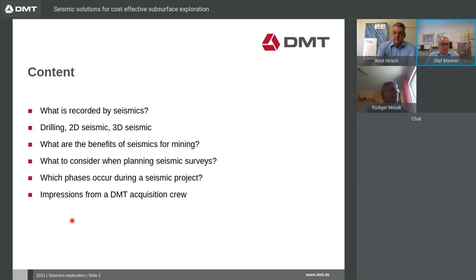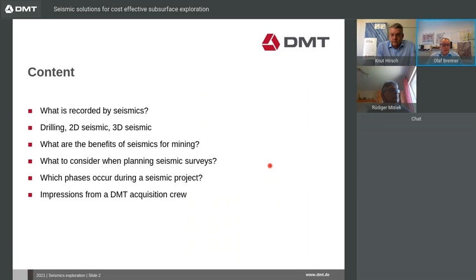So what will I talk about today? First, I will tell you what is recorded by seismics — a short introduction about the principles of seismic. Then I will come to the comparison of drilling, 2D and 3D seismics, what are the benefits of seismics compared to drilling, and what to consider when planning seismic surveys and which phases we have during a project. Finally, I will show some impressions from seismic surveys we have done.